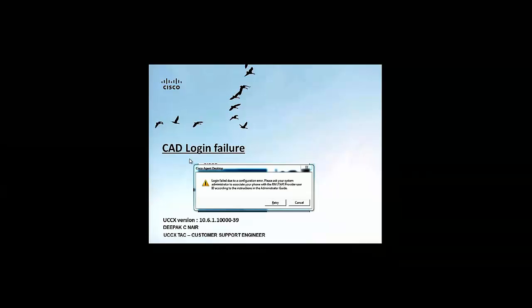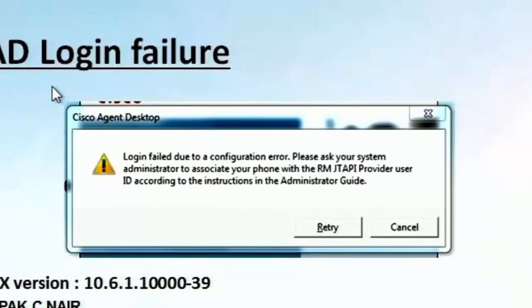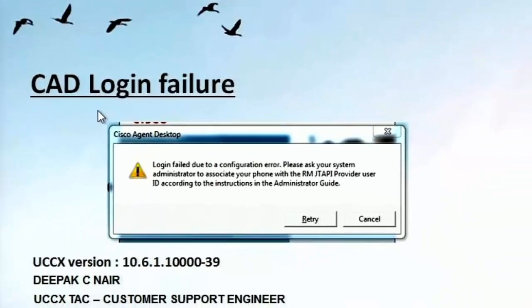For today's demonstration, we are using UCCX version 10.6.1 base. The error that we are trying to troubleshoot is login fail due to configuration error. Here is a screenshot of the error. We will go ahead and recreate this problem and check how to troubleshoot and fix this.